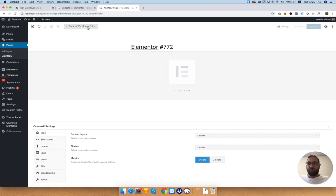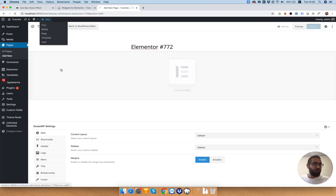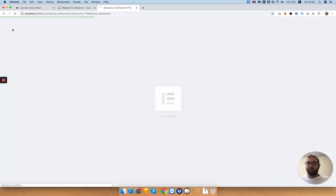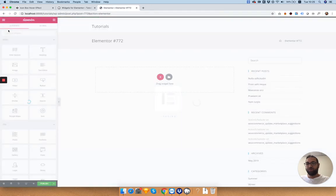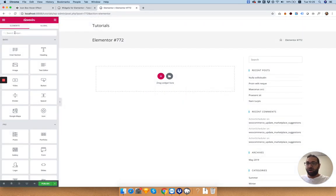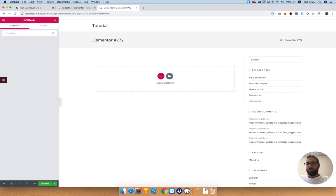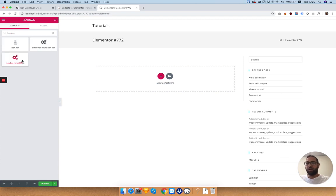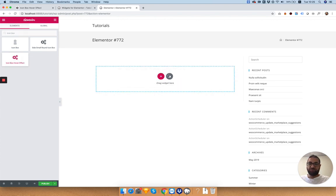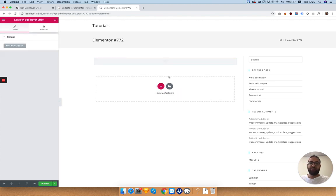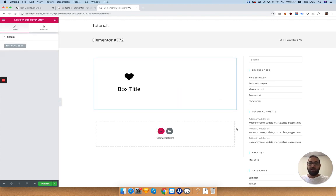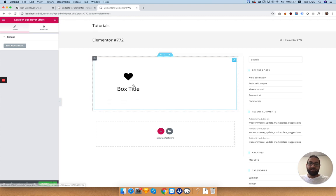In the widget panel on the left I'll be looking for my new widget which is called icon box hover effect. You can also change the icon, I'll show you that later. Just drag that inside and we can see it's already working.